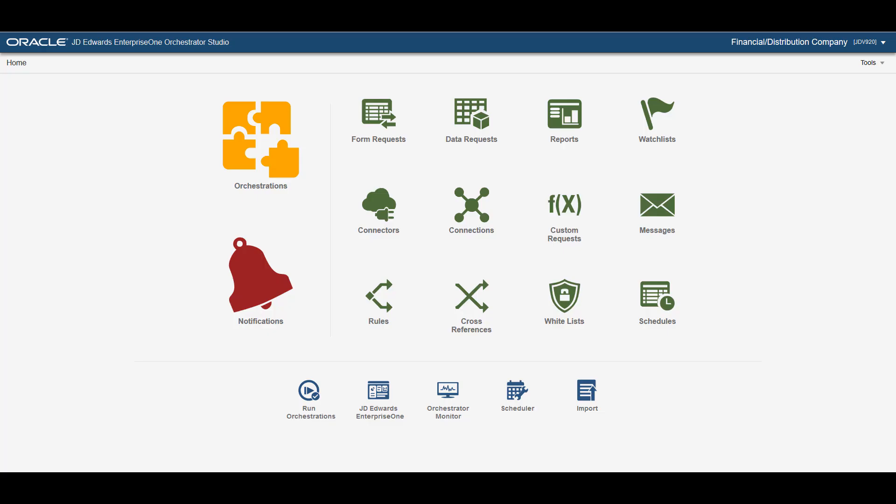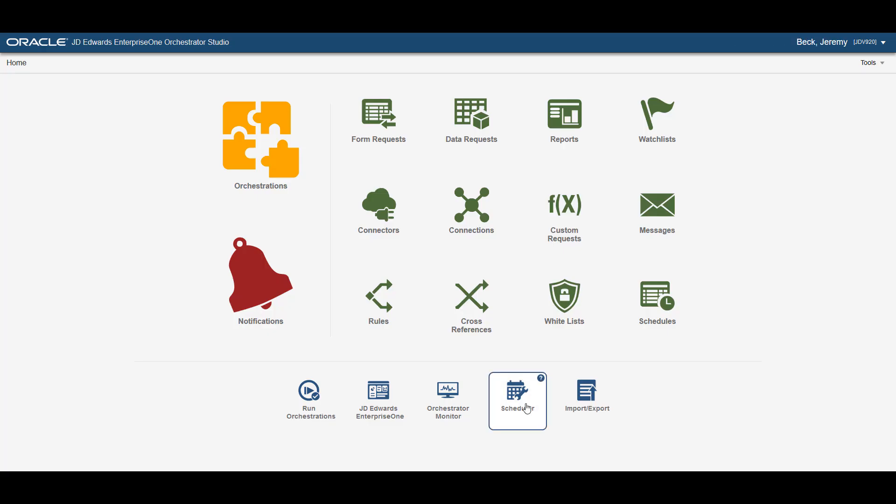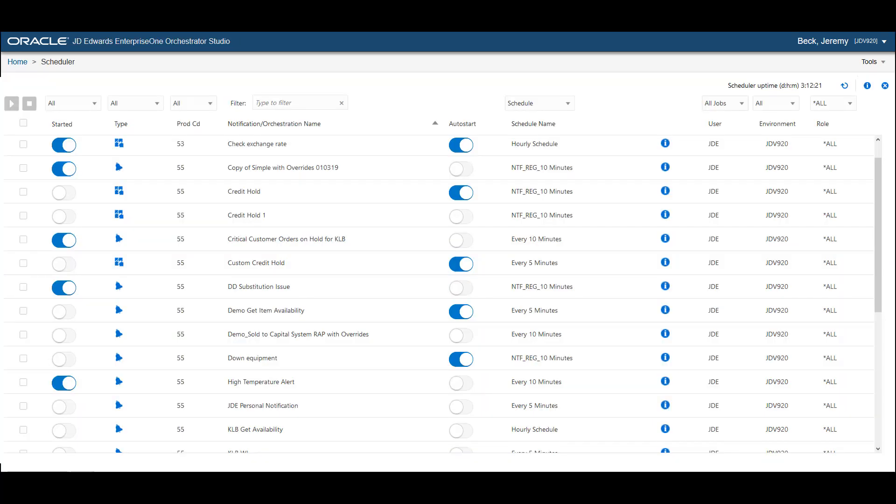The Orchestrator includes the Scheduler that brings an even higher level of automation to your JD Edwards system. The Schedule Orchestrations and Notifications can continuously monitor your system for events or conditions. You can create Orchestrations to react to those conditions based on rules or create notifications for sending alerts to the right people who can take appropriate action immediately to address the situation.